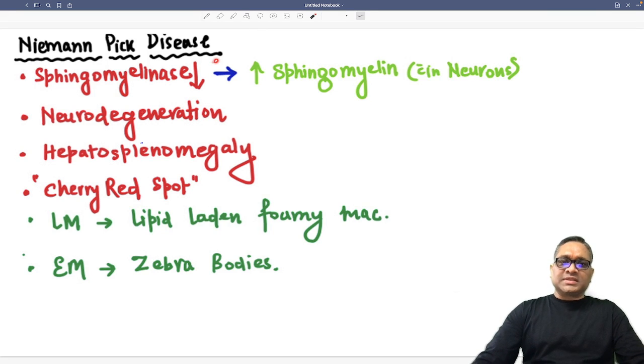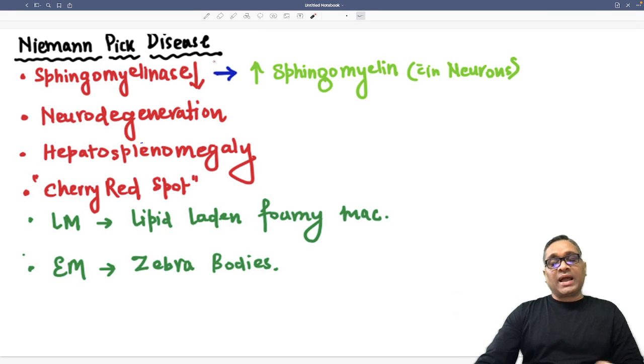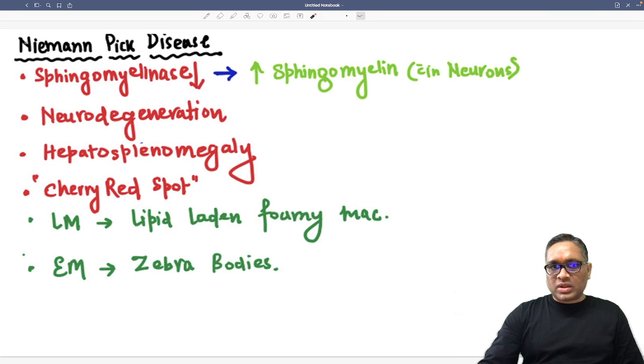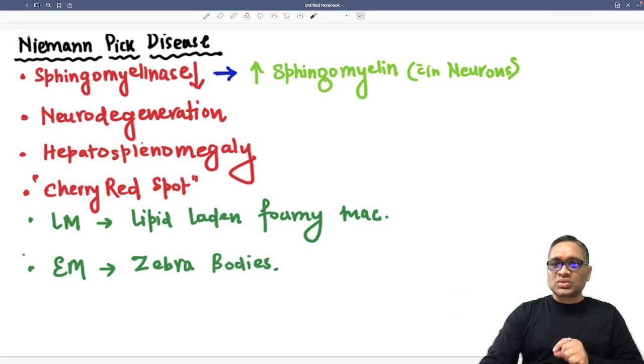Hi, in this Hyaluronic Shorts, I am going to talk about Niemann-Pick disease, which is a lysosomal storage disorder.